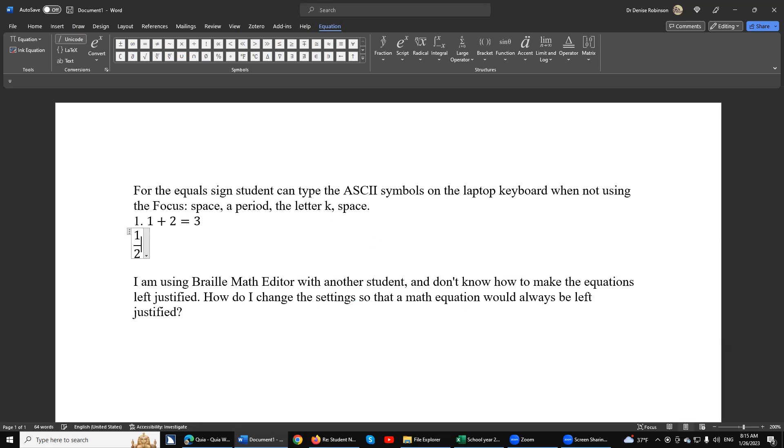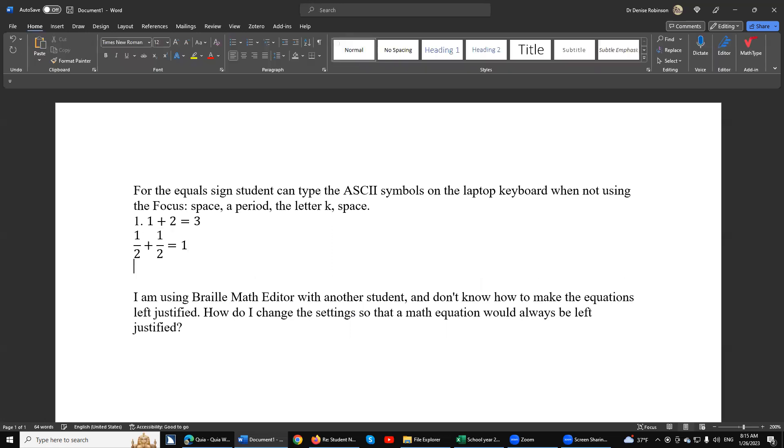So you can go ahead and test: 1, 2, space, equals, space, 1. Yeah, we love that. Now Enter because you always want to test out your work. Enter. Beautiful. So the student can do it on the keyboard just absolutely flawlessly.